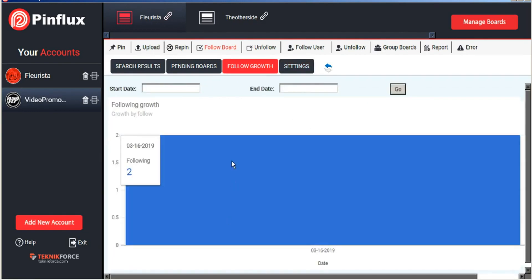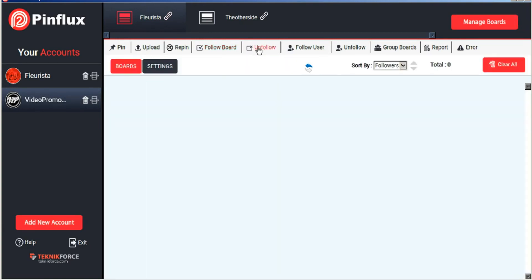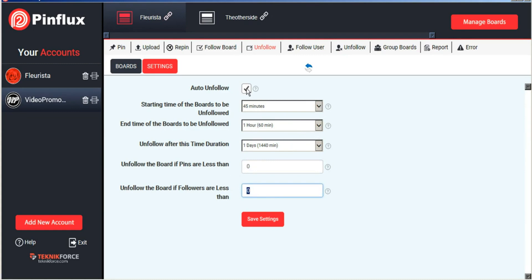And here you can see the two boards that we followed today. You can also schedule an unfollow strategy. And you can set auto unfollow. And you can set that for boards that are less than a certain number of pins and a certain number of followers. And you can set the times for that as well. And Pinflux will automatically follow boards and unfollow them based on your schedules.